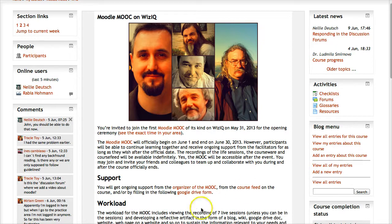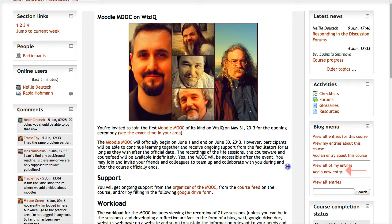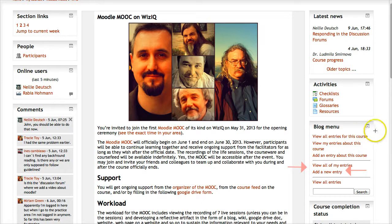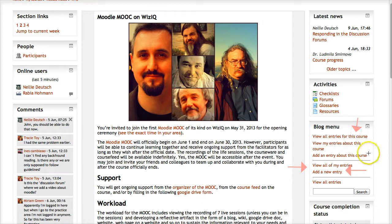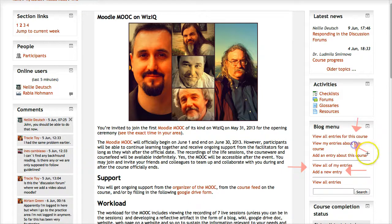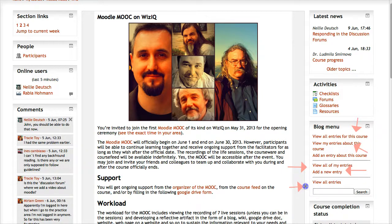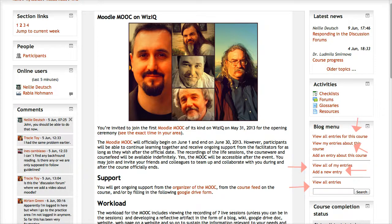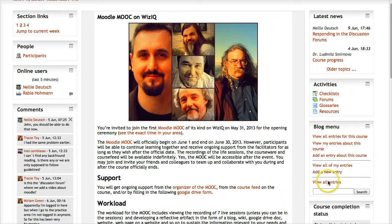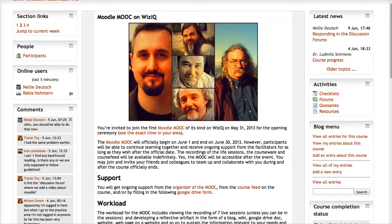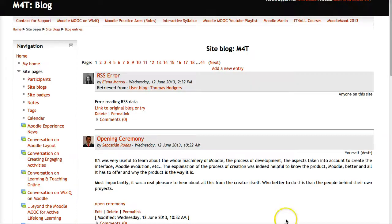We're going to add a new entry. We can also view all the entries by other people for this course. But we can also view all entries of everything in the Moodle. Let's take a look at all entries so we can see what other people are doing.